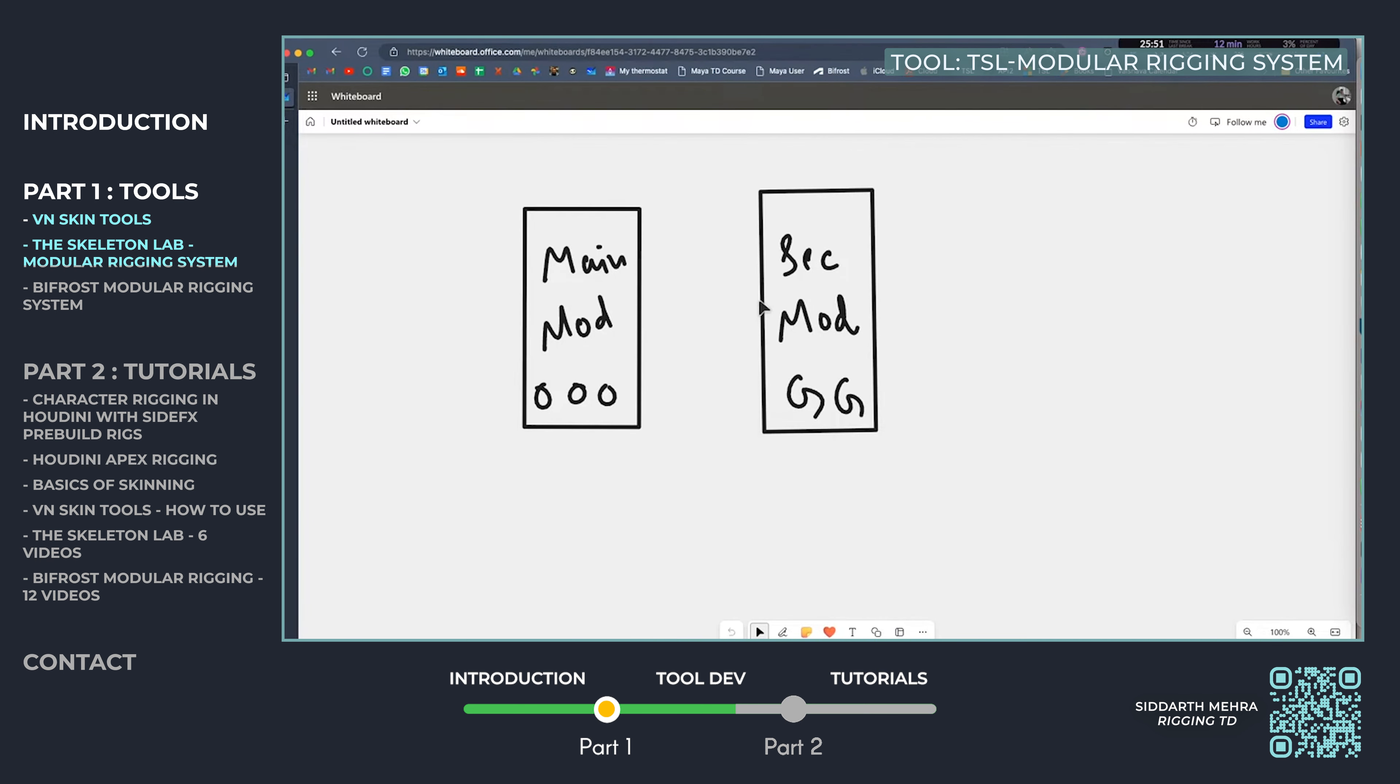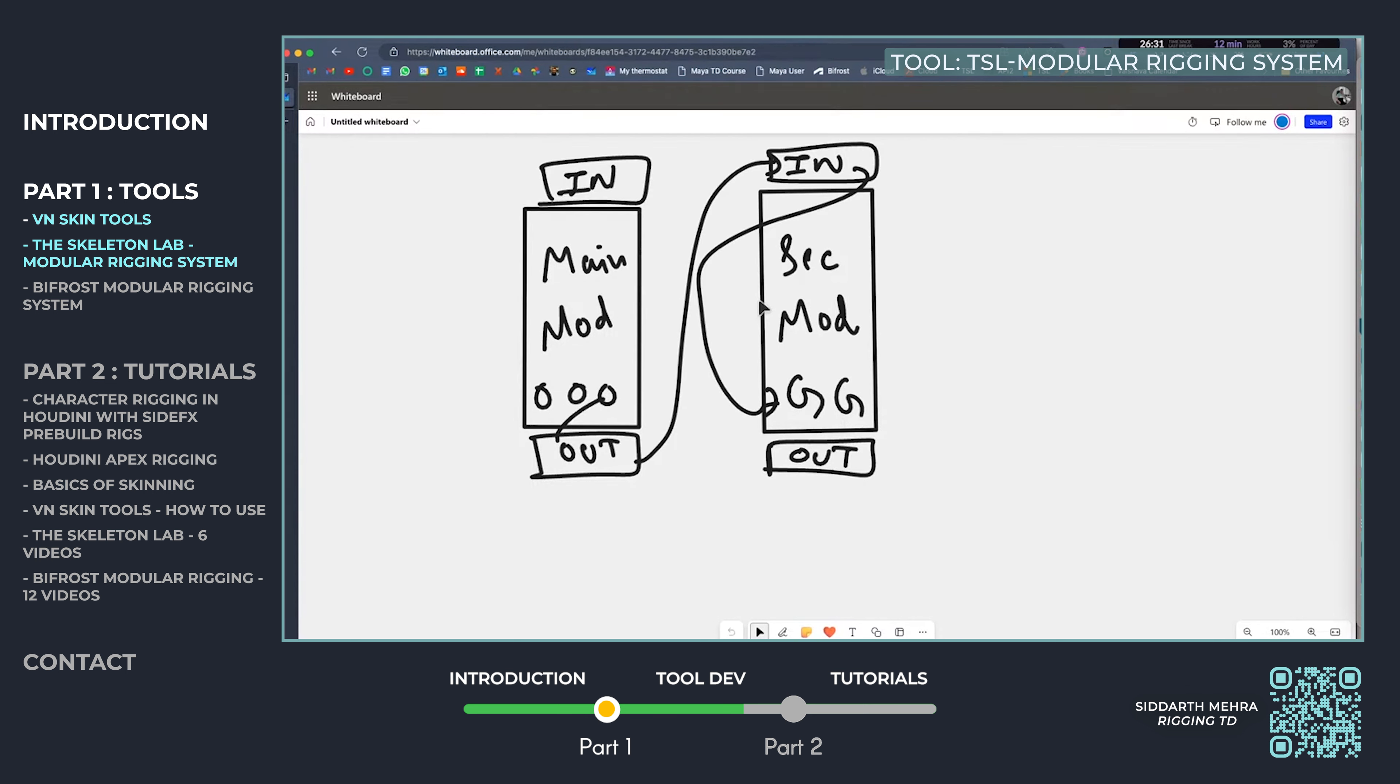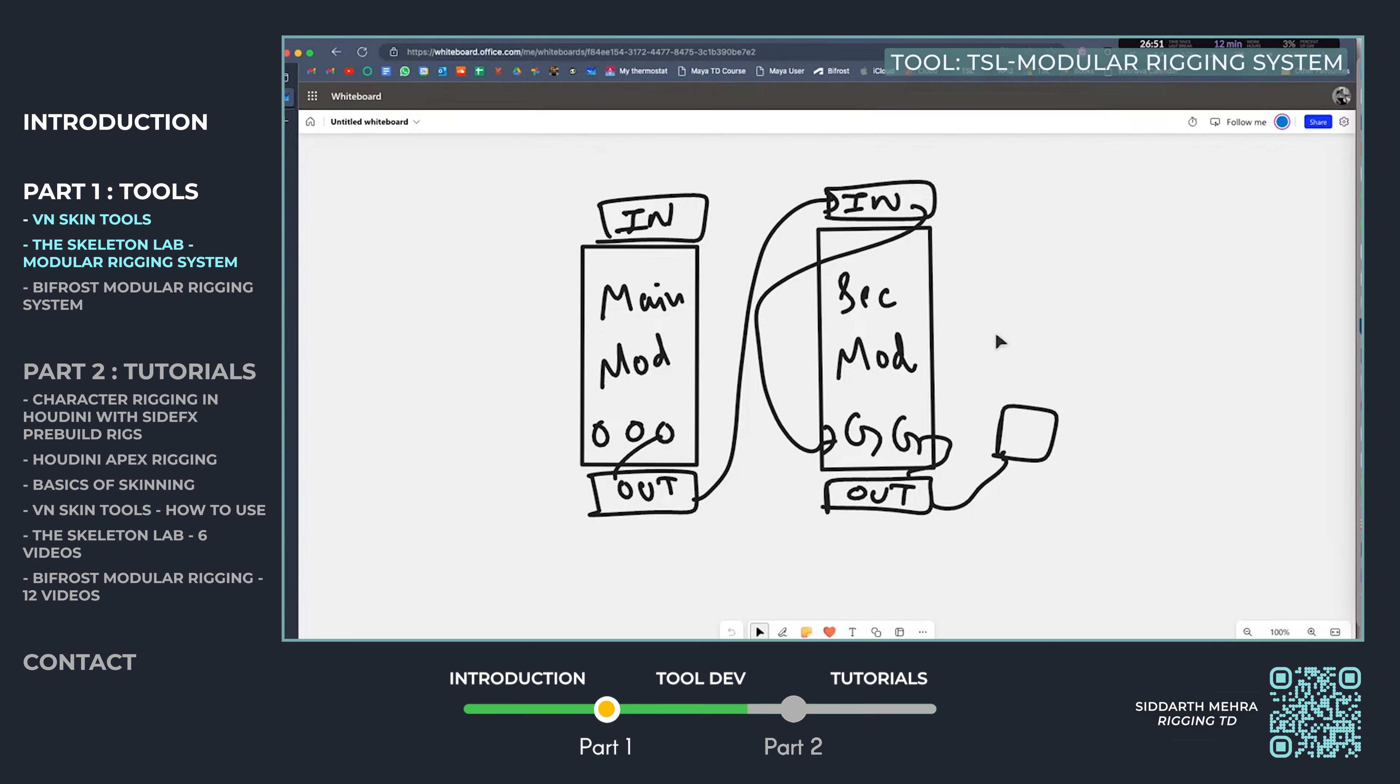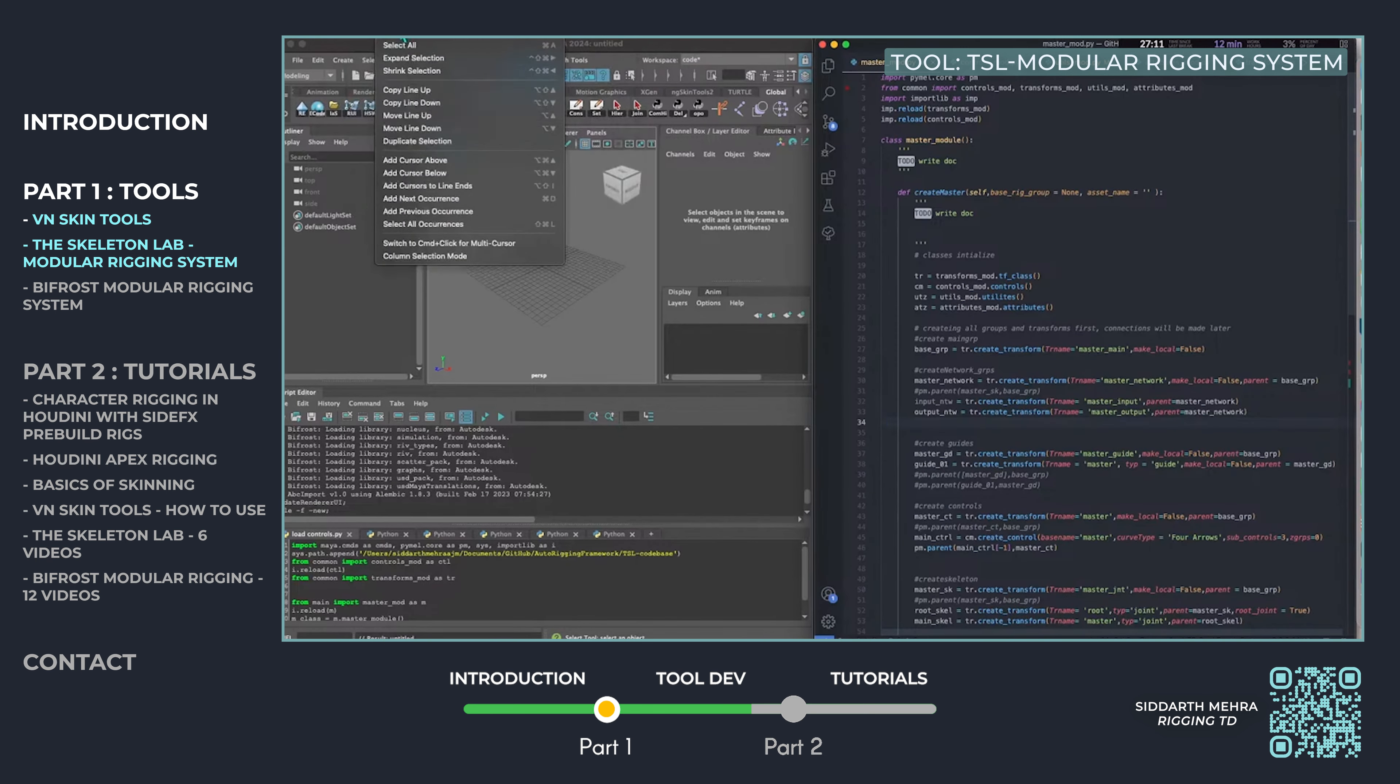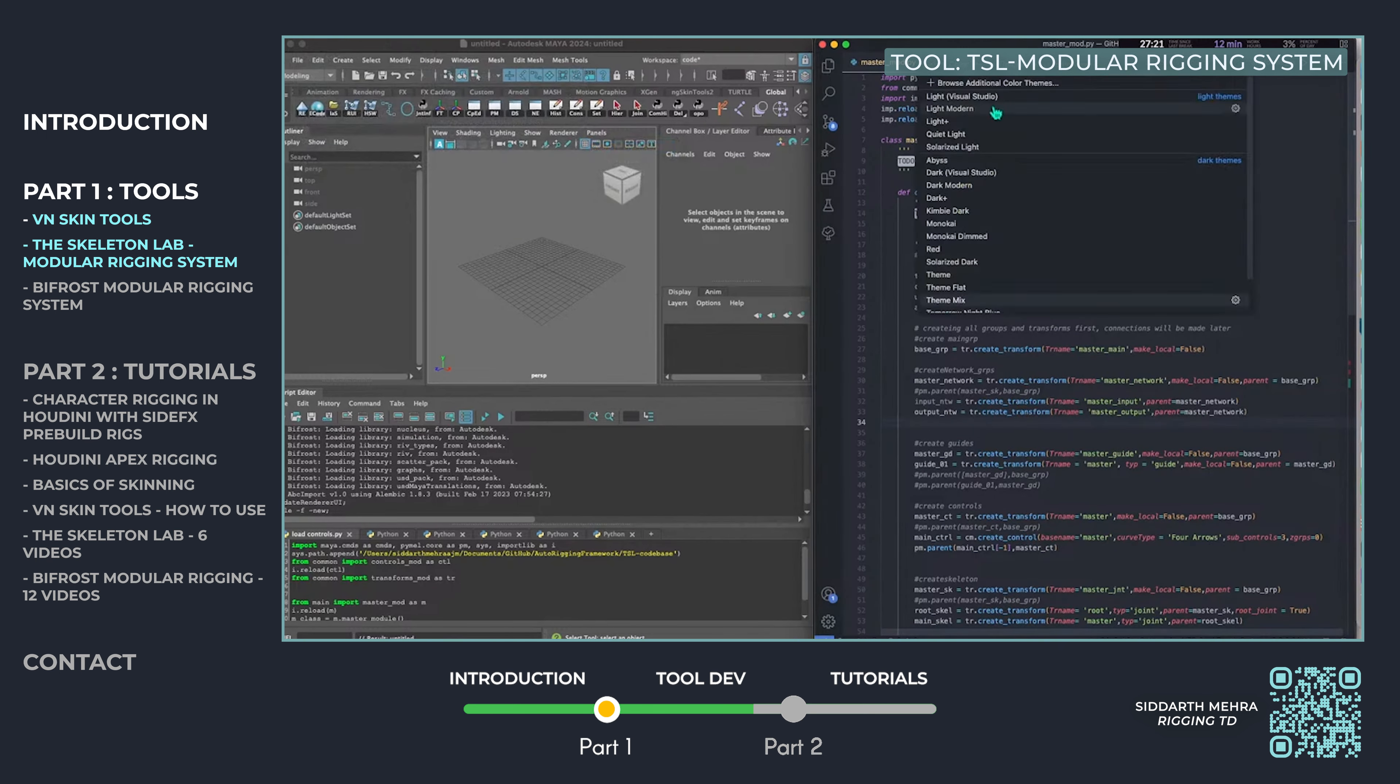This allows riggers to quickly adapt and expand rigs for various needs. The tool is available on my GitHub for riggers to explore and integrate into their workflows, significantly enhancing their production speed.